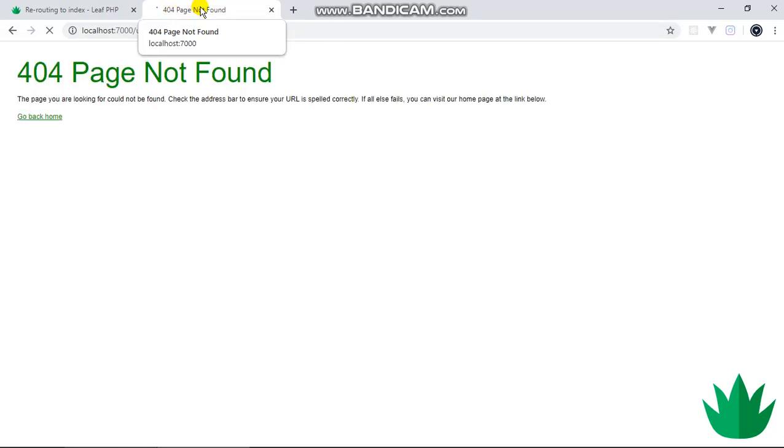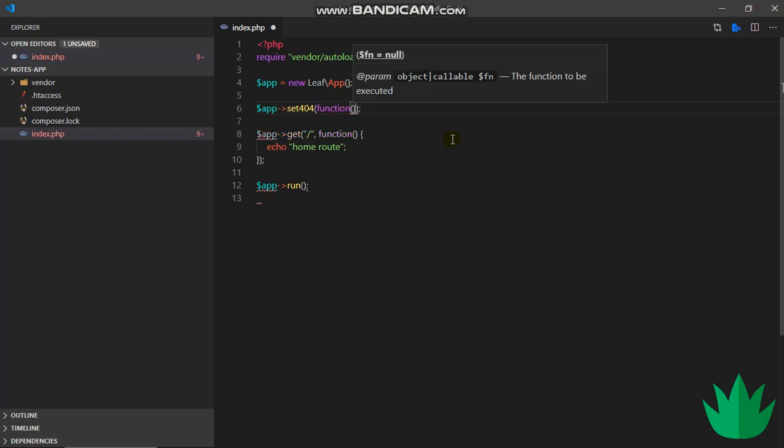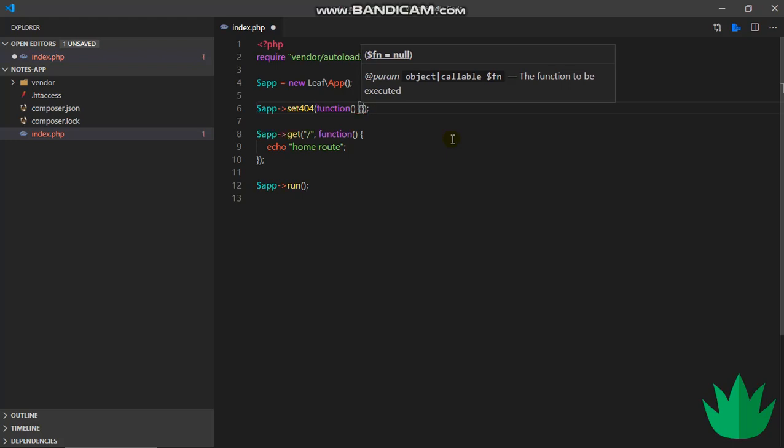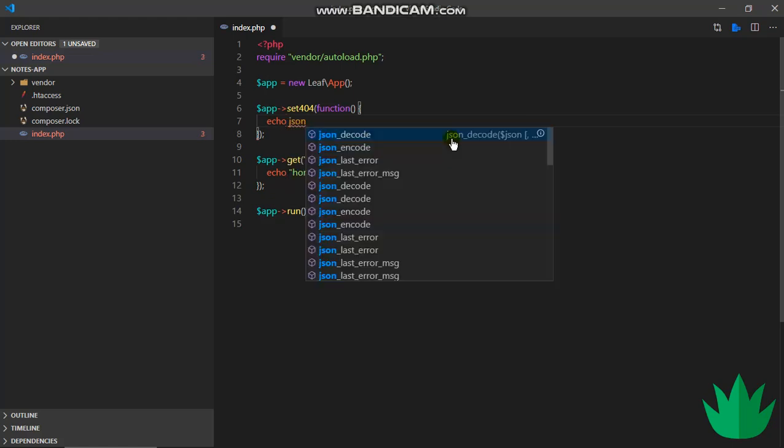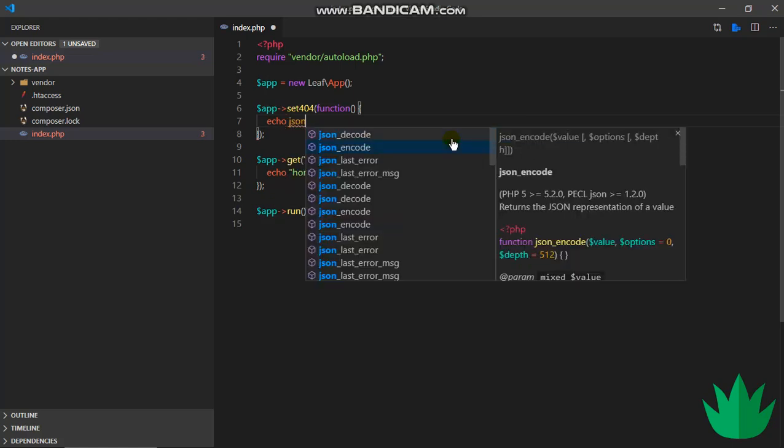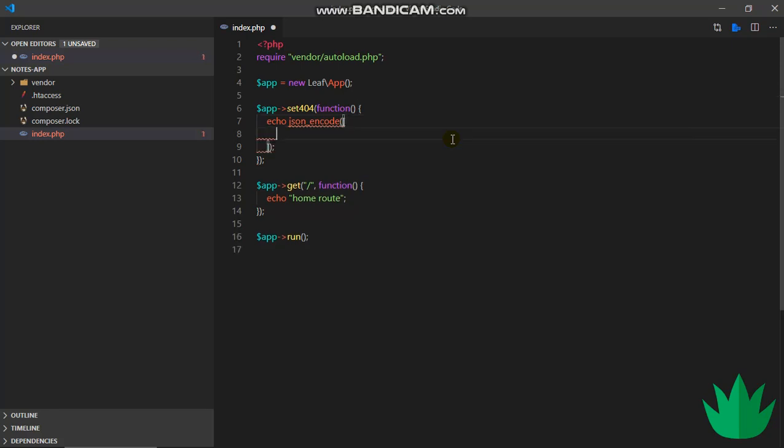We get 404 page not found, this neatly styled 404 page. But in our case this won't work because we are building an API and this isn't what we want to return. So we can simply pass in a callable callback function. We'll echo, and we all know APIs, or should I say most APIs, use JSON, so we'll json_encode something. Maybe message: page not found.